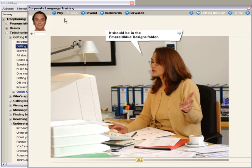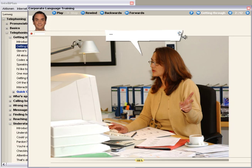To improve your listening comprehension, hide the text and focus completely on the spoken word. It should be in the Emerald Blue Designs folder.